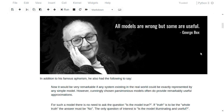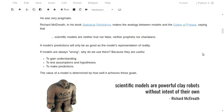So if all models are wrong, why are we interested? Why do we contemplate building models? Well, there are a couple of reasons. The first one is to gain understanding, to interrogate a system. Another is to test our assumptions and hypotheses. And then finally to make some predictions.